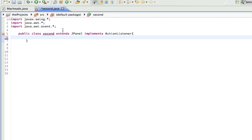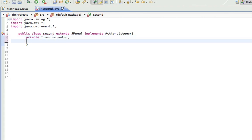So the first thing we're going to do here is make a timer, private timer, and I'll call it animator. What a timer does is you give it a number and then an action listener, and the number is going to be how many milliseconds it's going to wait before it does the action listener again.